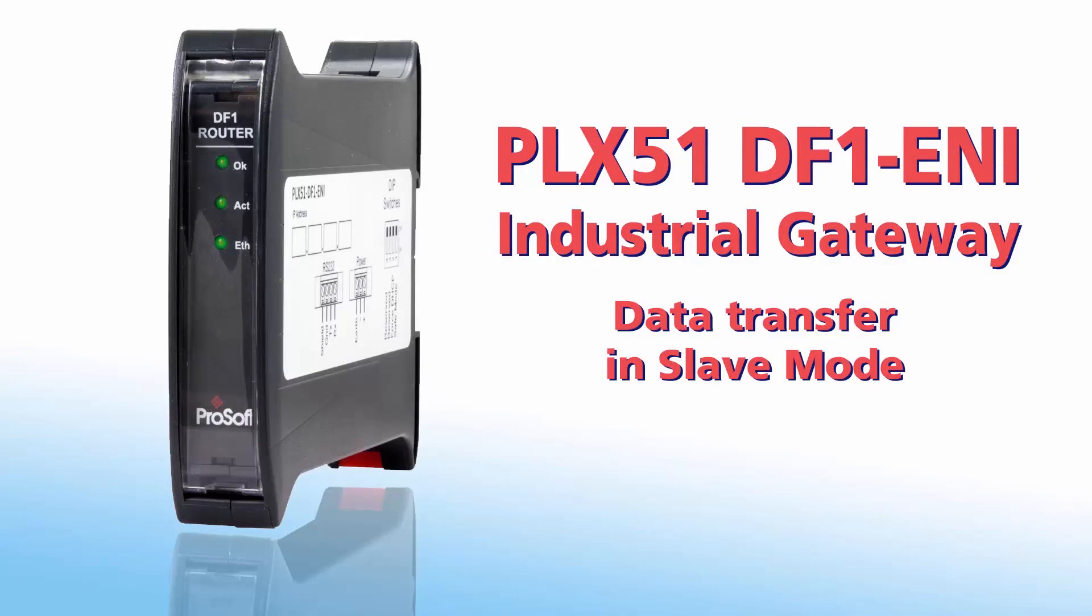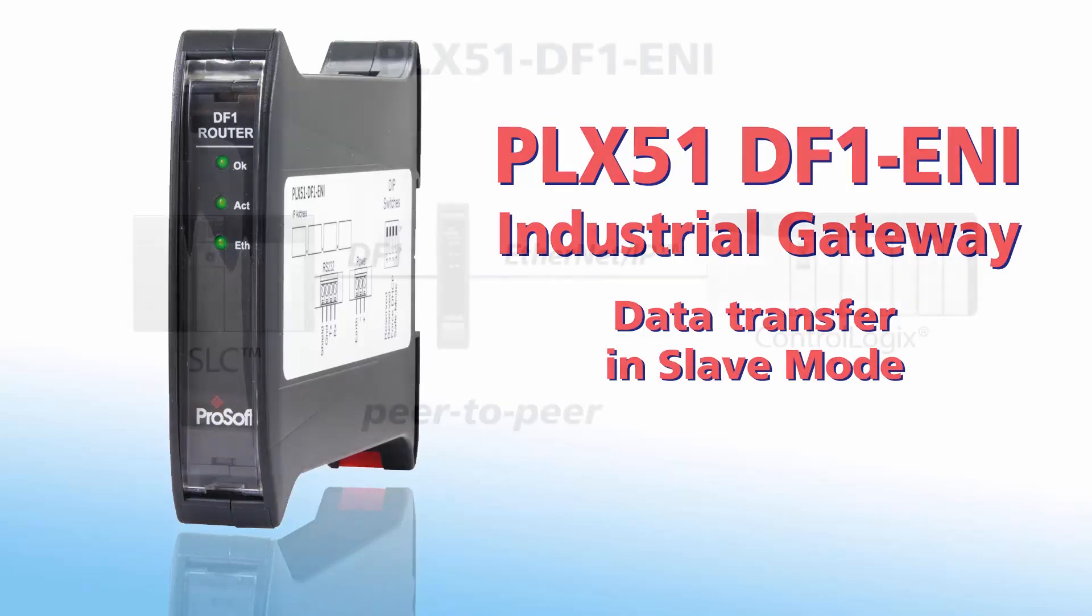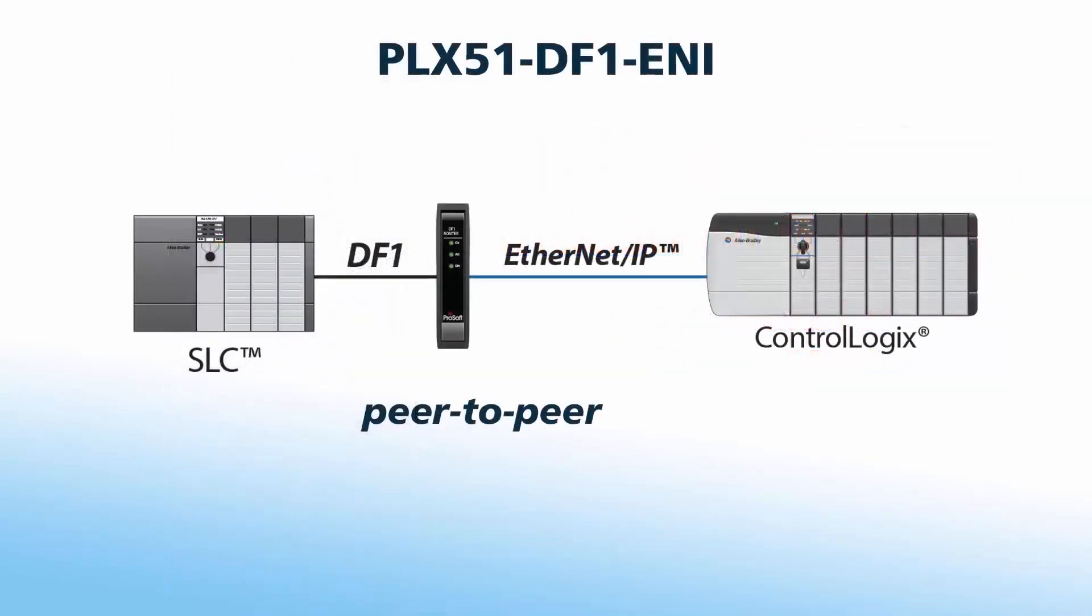Welcome to another edition of ProSoft Technology Video Training. The PLX51-DF1-ENI router is designed to aid in the process of integrating newer hardware platforms that support Ethernet IP to existing DF1 networks.